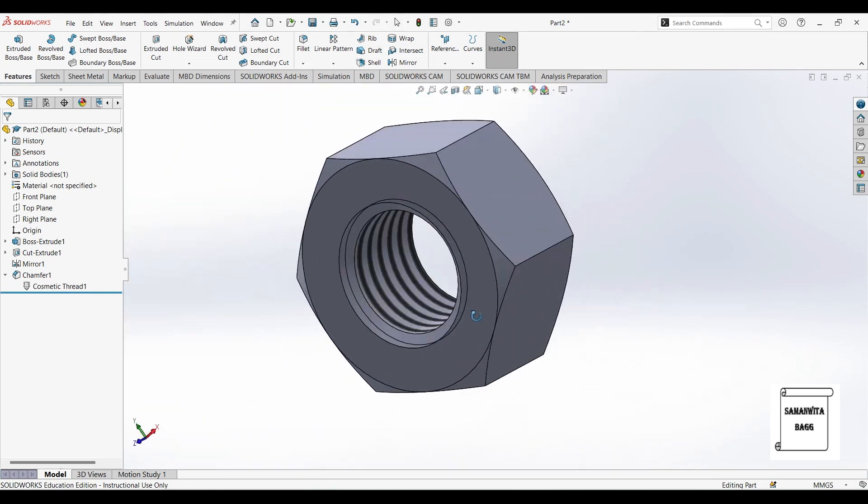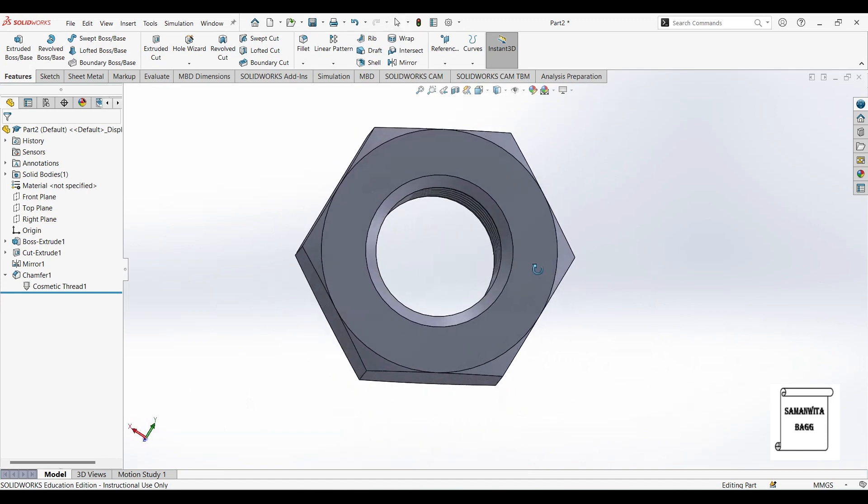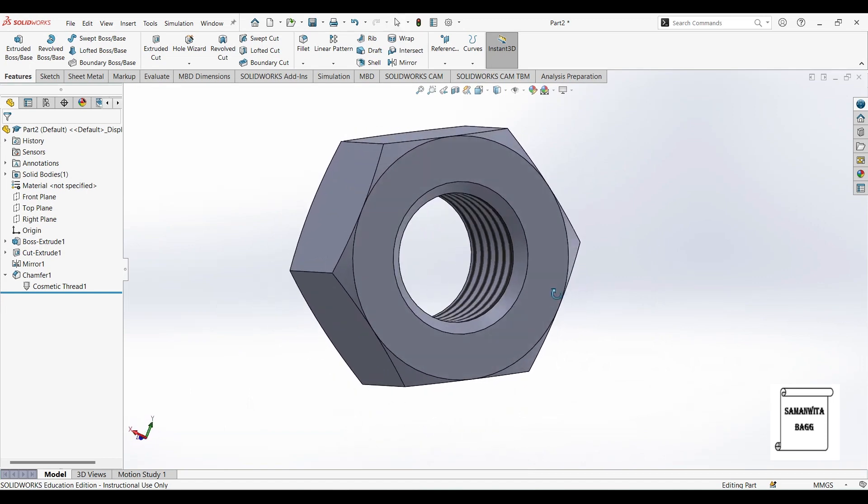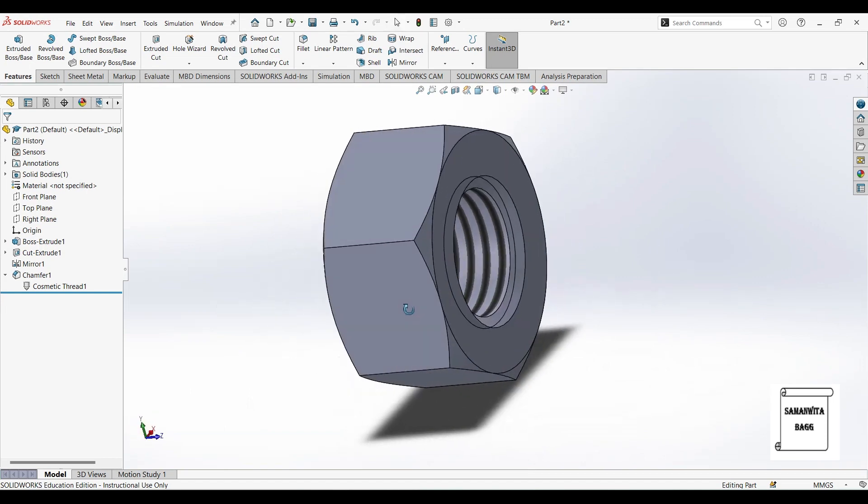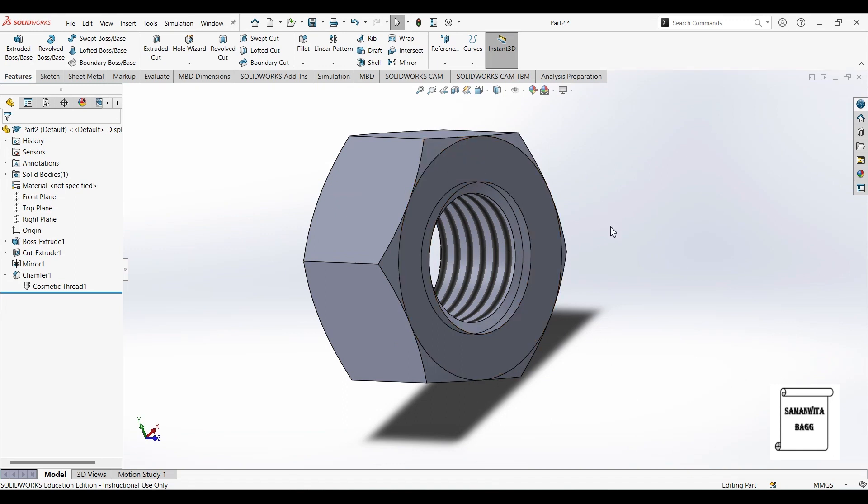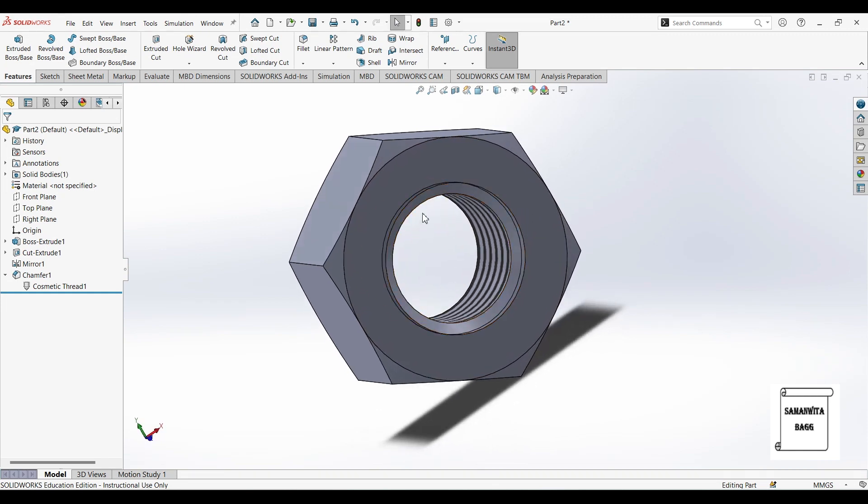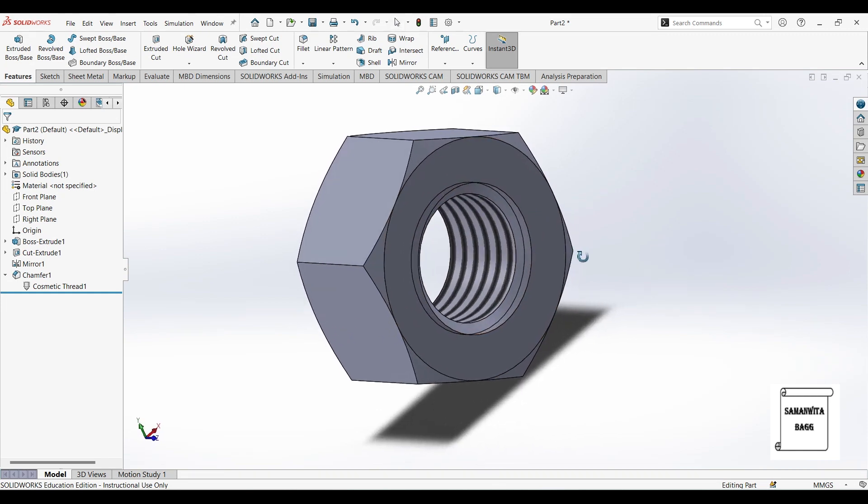So that's how you design a hexagonal nut in SOLIDWORKS. We will see another option of giving this chamfer in this hexagonal nut in the next session. So with this I end the session. I hope you have understood how to make a hexagonal nut in SOLIDWORKS.